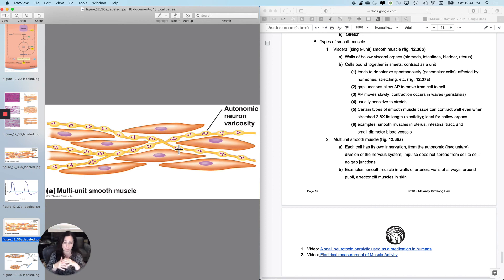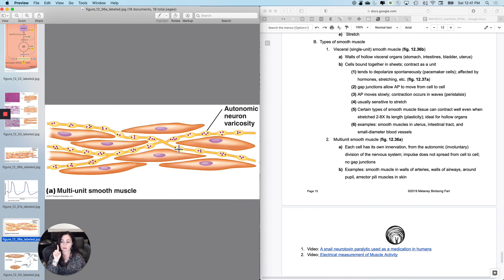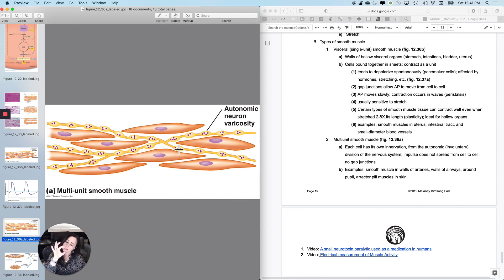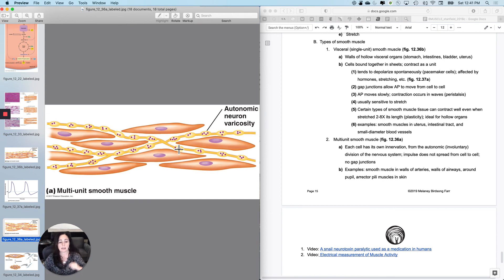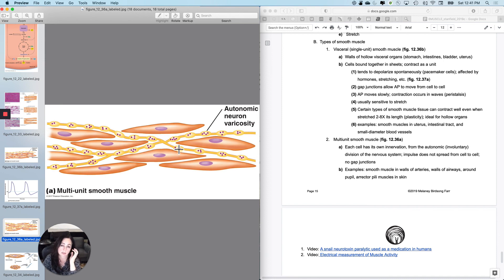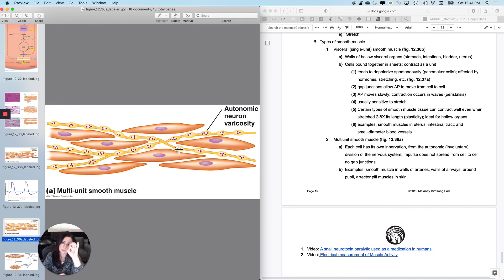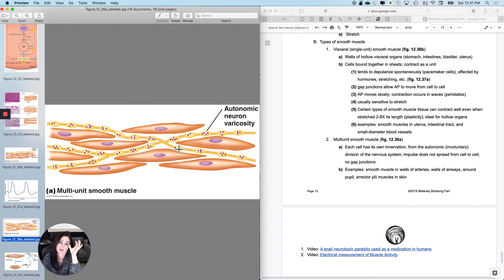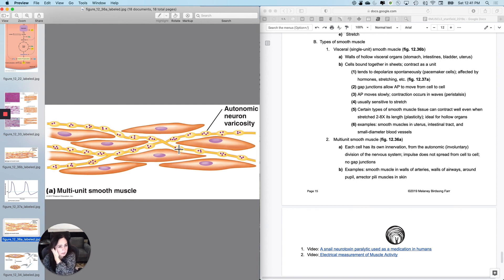Each cell has its own innervation from the autonomic nervous system. The impulse doesn't spread from cell to cell and you have this muscle in places where you want tiny little changes to smooth muscle, like the smooth muscle that controls pupil dilation and constriction, the erector pili muscles of the skin, the smooth muscle in the walls of your arteries that causes arterial constriction and arterial dilation. So this is smooth muscle and that's it for muscle.